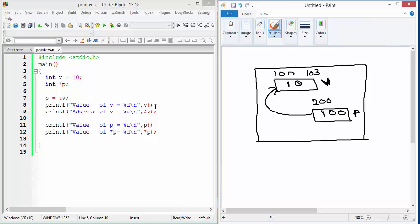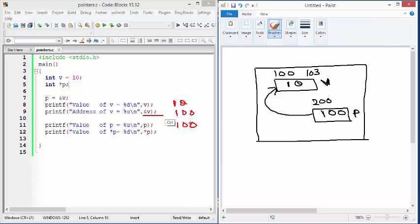Looking at these print statements and assuming the same addresses: the first print outputs the value of V, which is 10. Then we print the address of V, which according to our example is 100. Then we print the value of P — since P contains the address of V, P internally contains the value 100.